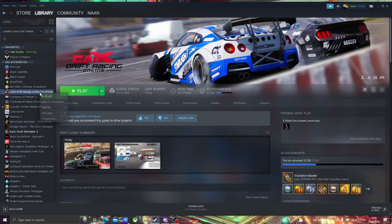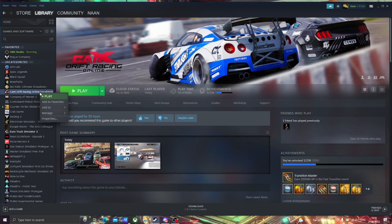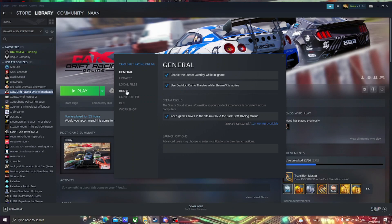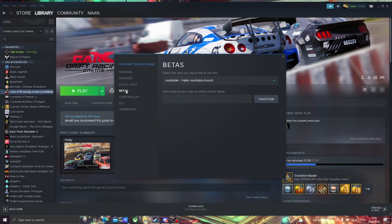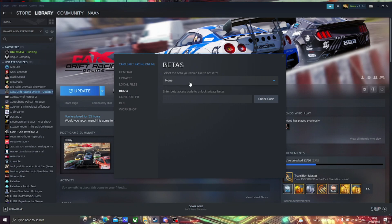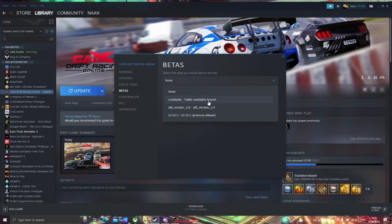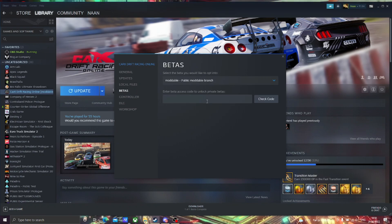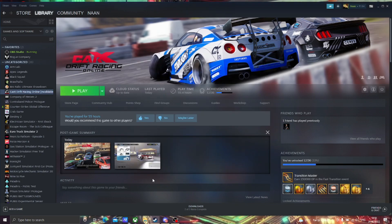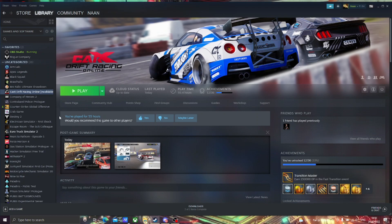Open Steam, go to properties, then betas, and change the game version to the moddable version. It will take a small update, then we are good to go.